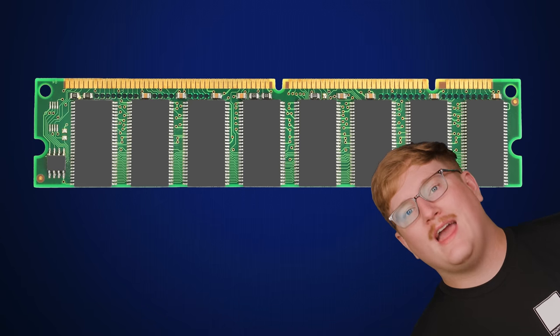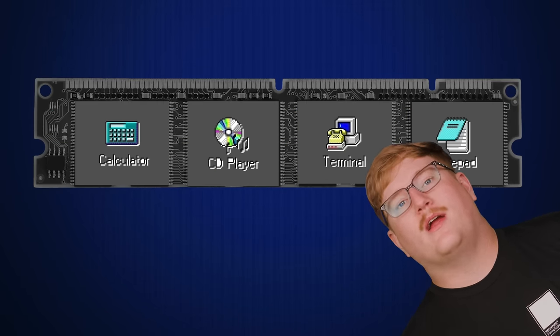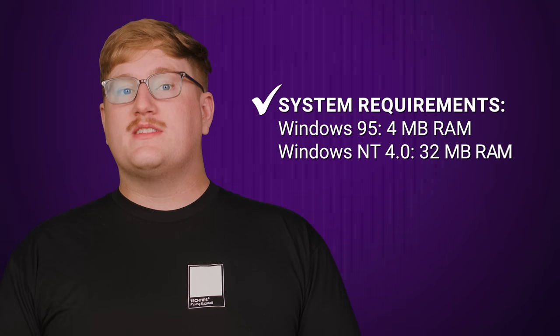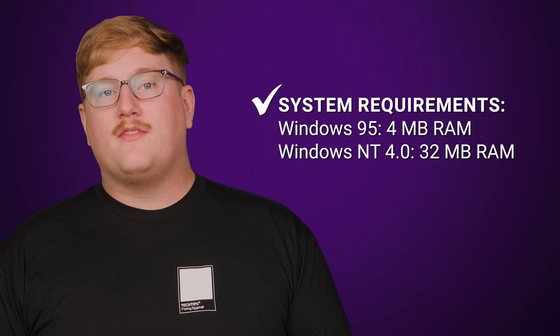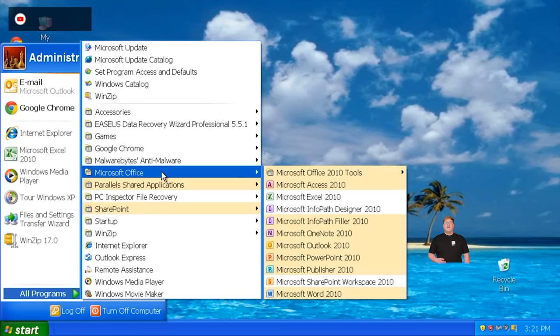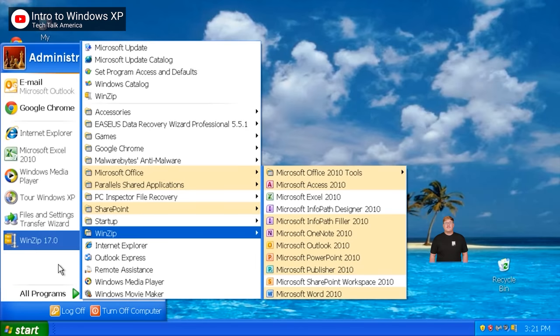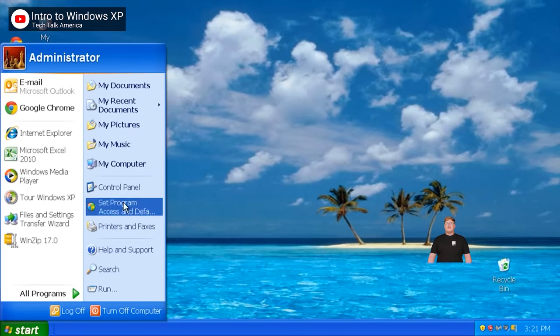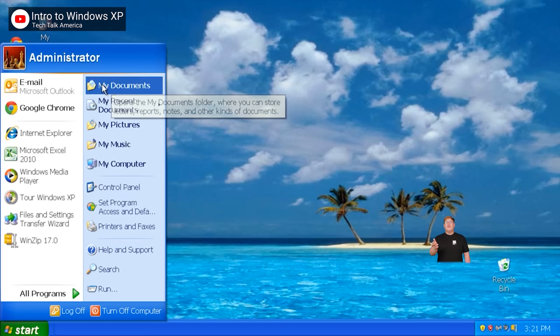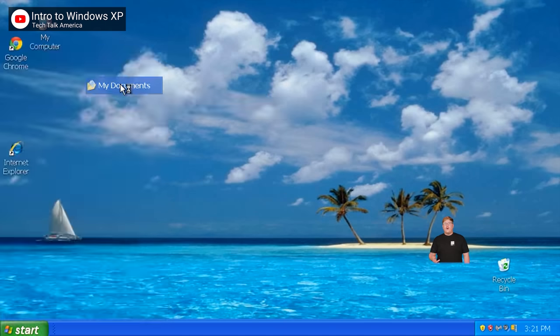But as an operating system intended for more professional and workstation use, NT had higher system requirements and wouldn't support a lot of the older programs and hardware most users still needed. However, in 2001, Microsoft released Windows XP — the first version of Windows based on the NT kernel that was aimed at home users.